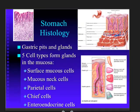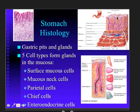Looking at stomach histology, a typical gastric gland shows the surface of the stomach, which does not have villi — those finger-like projections found in the small intestine. Instead, it has pits. These gastric pits open down into glands. The surface is coated with mucus to protect it from the acids, and glands descend down into the stomach wall.